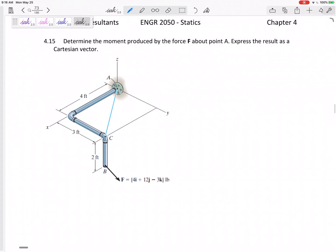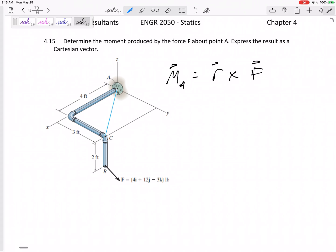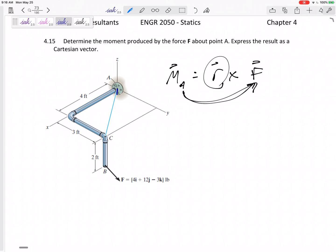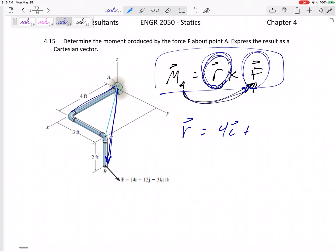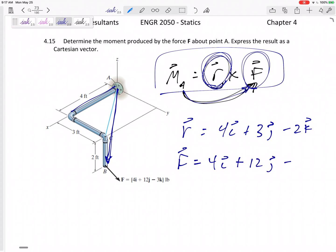You're going to have to use R cross F for 3D problems. Let's look at this 3D one. If we want the moment about A, it'd be equal to R cross F. This R needs to go from A to the force. Taking a vector from A to the force: that would be 4 in the I, positive 3 in the J, and negative 2 in the K. That's my R. And my force was already given in vector form: 4I, 12J, minus 3K.